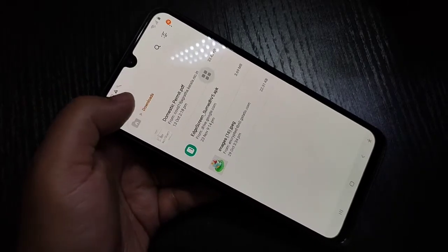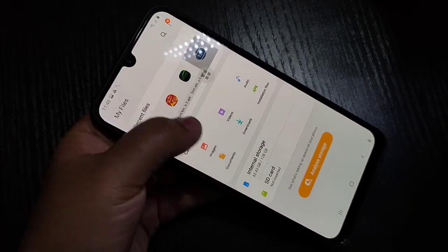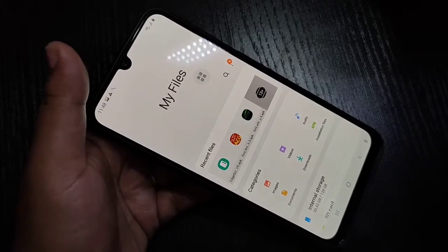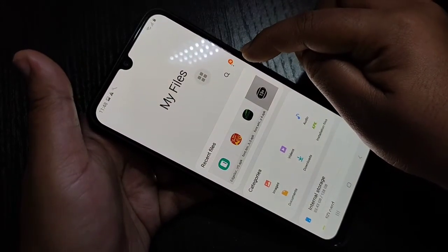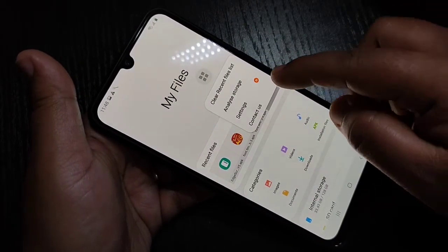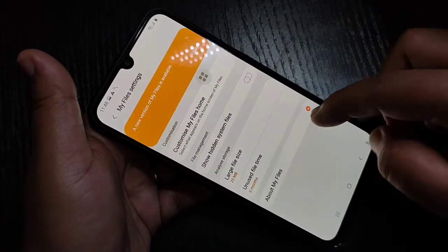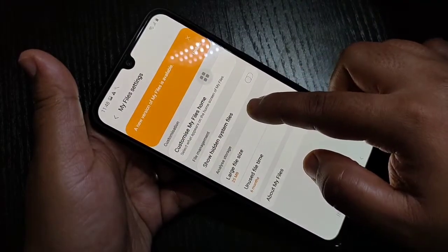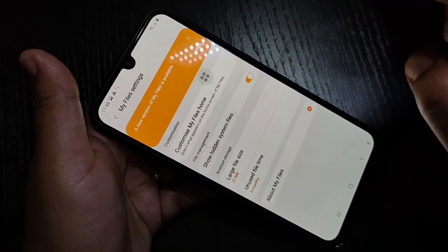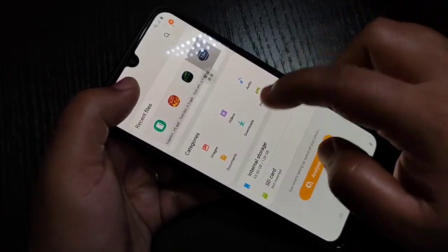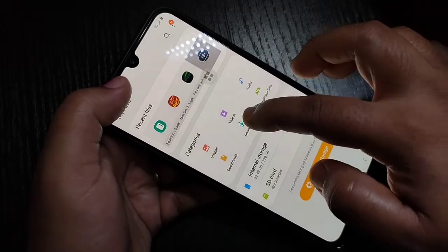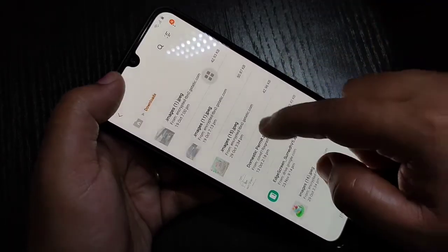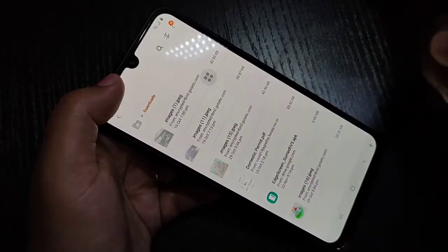Now I will show you how to unhide these photos. Go to 'My Files' home page, tap on the three dots, then tap on 'Settings'. Turn on the option 'Show Hidden Files'. Then go back to the folder where you hid the images, and now you can see those items are visible here again.